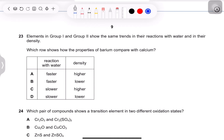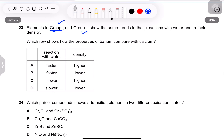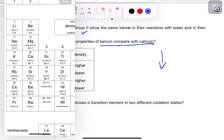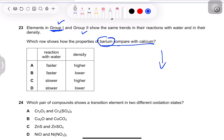Question 22: elements in group 1 and group 2 show the same trends — the question applies group 1 trends to group 2. Barium is below calcium in the periodic table. Going down the group, reactivity increases because electrons are lost more easily, so barium reacts faster than calcium — options A or B. Density increases down the group, and melting/boiling points decrease. The correct row shows higher reactivity and higher density for barium.